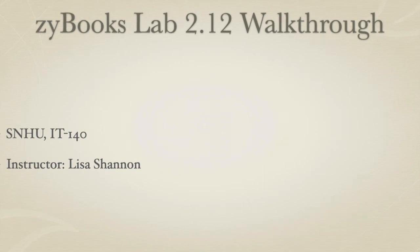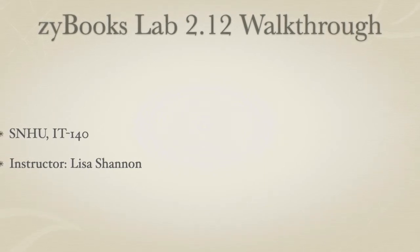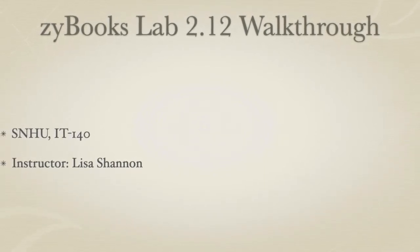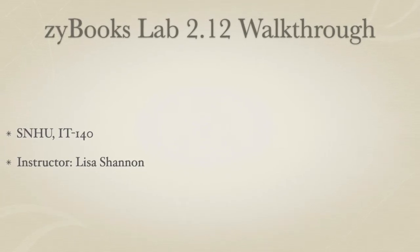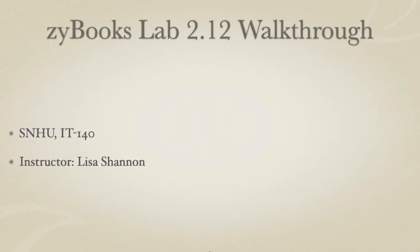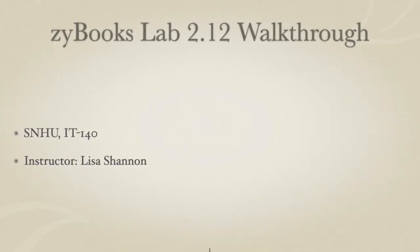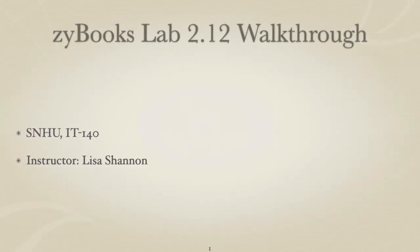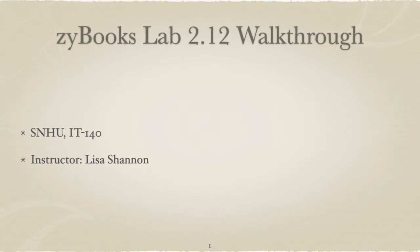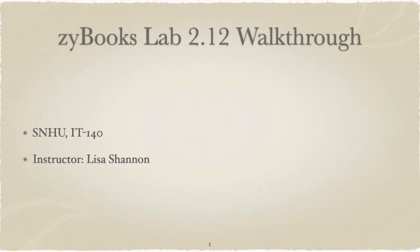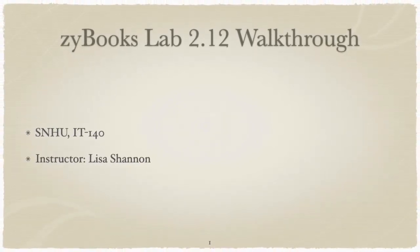In this video we will walk through the concepts and process for Zybook's Lab 2.12. This video is about providing you with the tools and understanding to be successful when coding Lab 2.12. This video specifically pertains to SNHU IT 140.